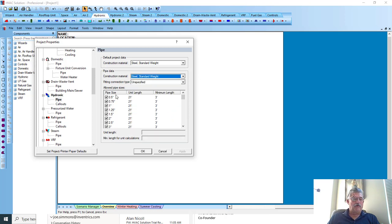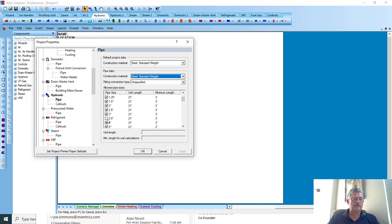If you don't want to allow a pipe size in the automatic pipe sizing, you come in here and you'll see three and a half inches is unchecked.